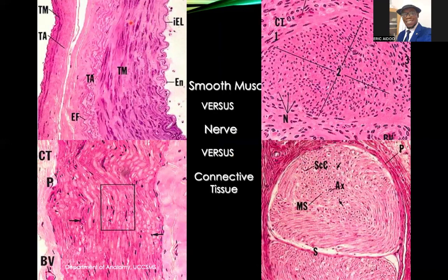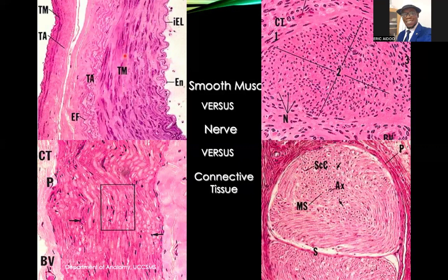This is showing you a blood vessel. That is the internal elastic lamina, that is the endothelium, and that is the tunica media and tunica adventitia. You usually have smooth muscles in the tunica media of the blood vessels. The nuclei are fusiform.